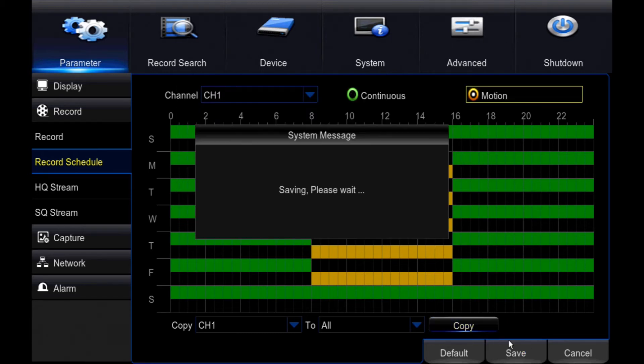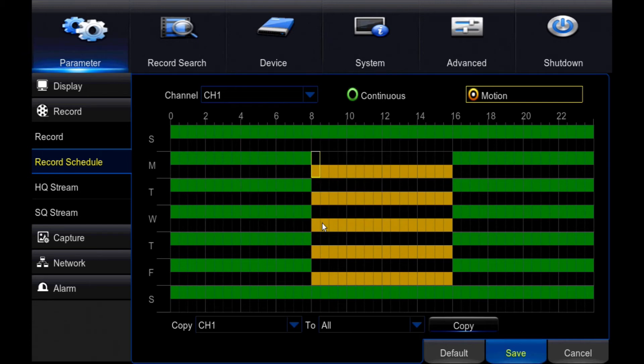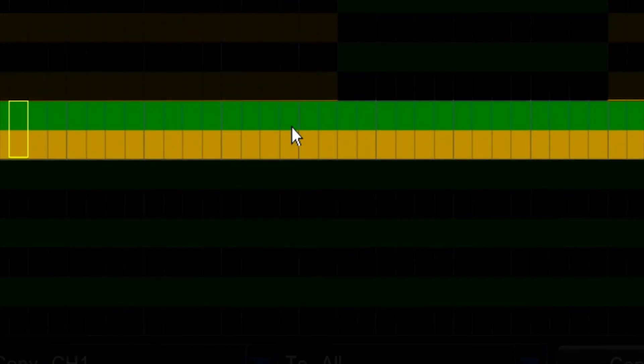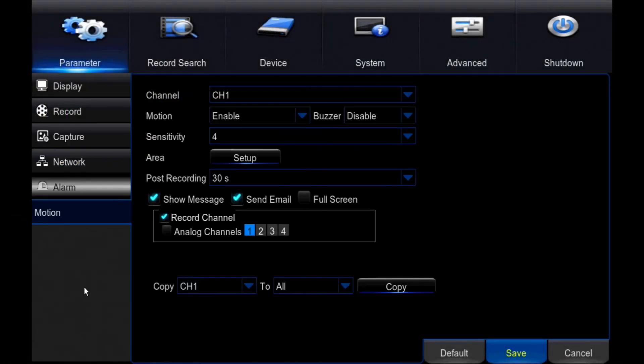If you want to record continuously but have your recording show when motion was detected, fill both the green and yellow bars for the same timeframe. The next step is to enable motion detection.